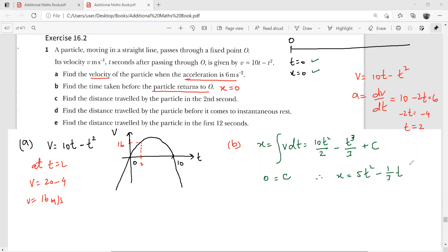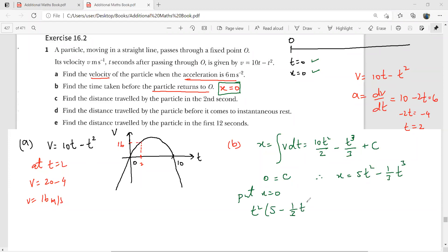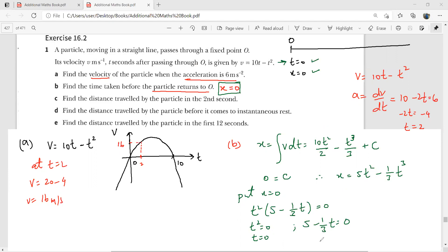Therefore the displacement is x = 5t² − (1/3)t³. For part B, set x = 0: 5t² − (1/3)t³ = 0. Factoring out t²: t²(5 − t/3) = 0. This gives either t² = 0 (i.e., t = 0, the starting position) or 5 − t/3 = 0, giving t = 15. So in 15 seconds the object returns to the starting position.